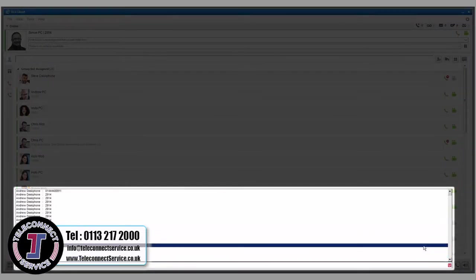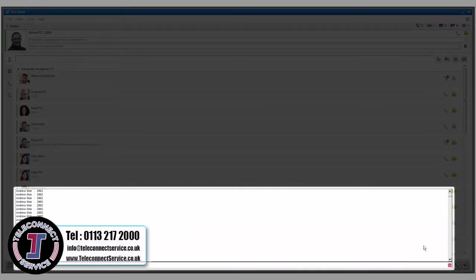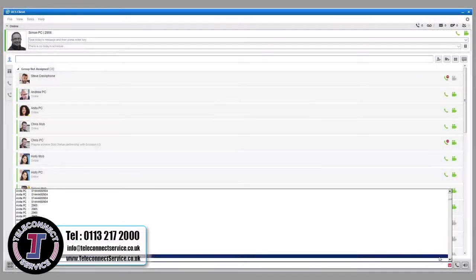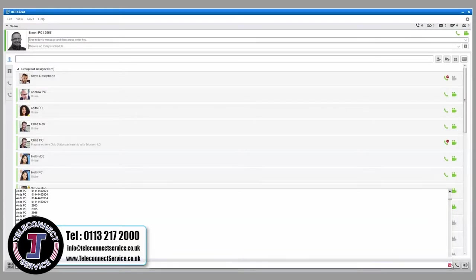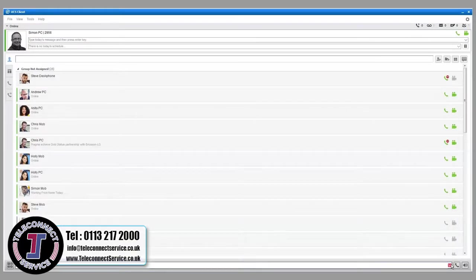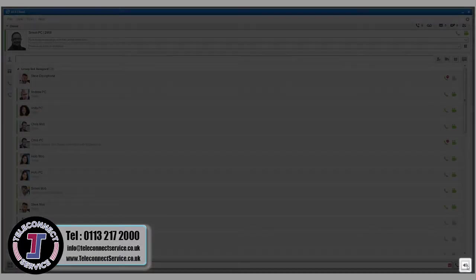You can also place a call by opening the drop-down contact list and clicking to select the desired contact. Click the Speaker button to end the call.